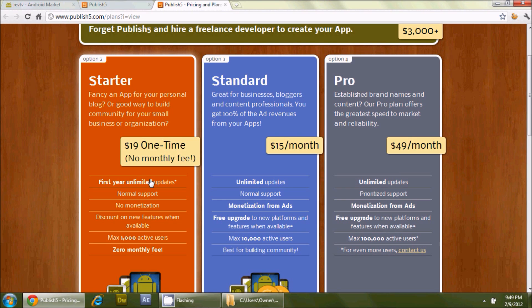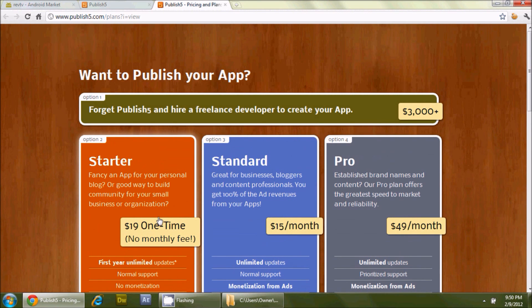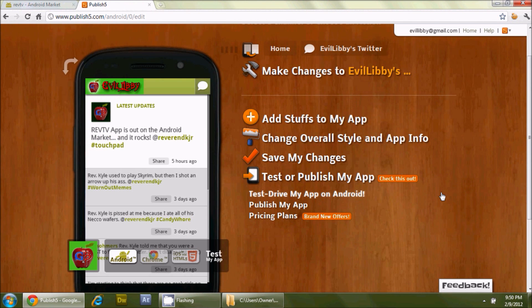There's also no monthly fee on the Starter plan. The Standard plan is $15 a month — it gives you unlimited updates, monetization from ads, and a maximum of ten thousand active users. The Pro plan is $49 a month, with all sorts of additional features for high-end users. But for me, $19 got me an APK sent to my email — that's pretty cool.